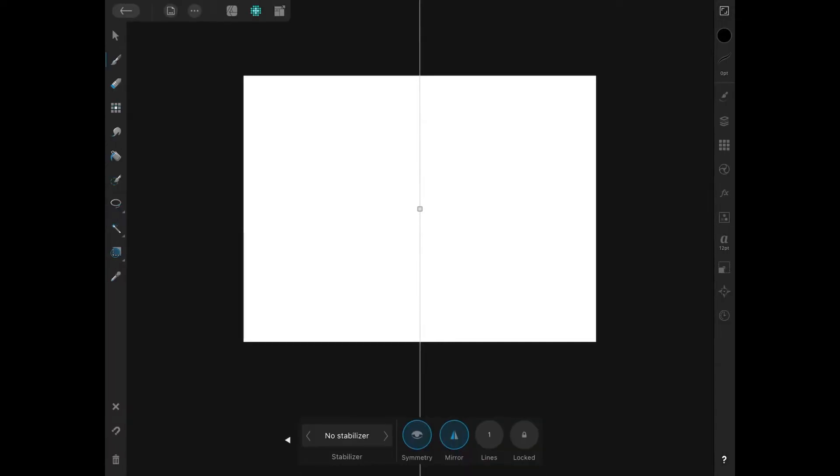And now we have a vertical line that we can mirror draw with, and you can go ahead and create faces like that if you'd like.